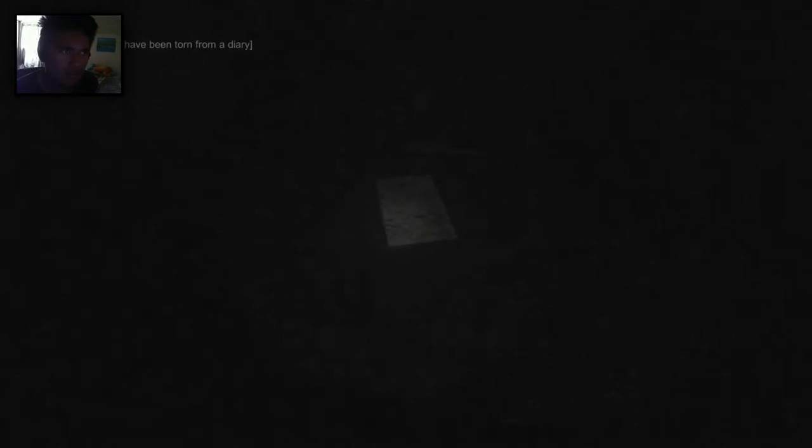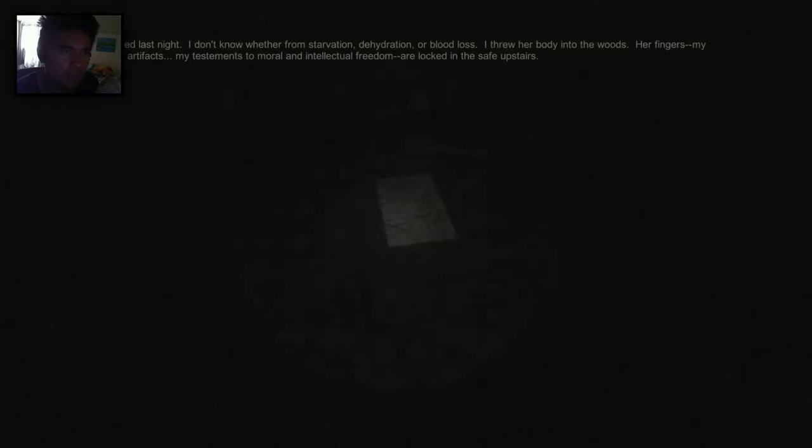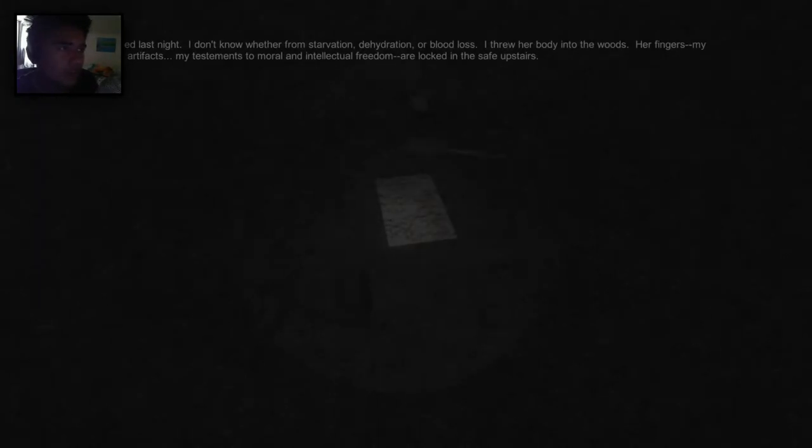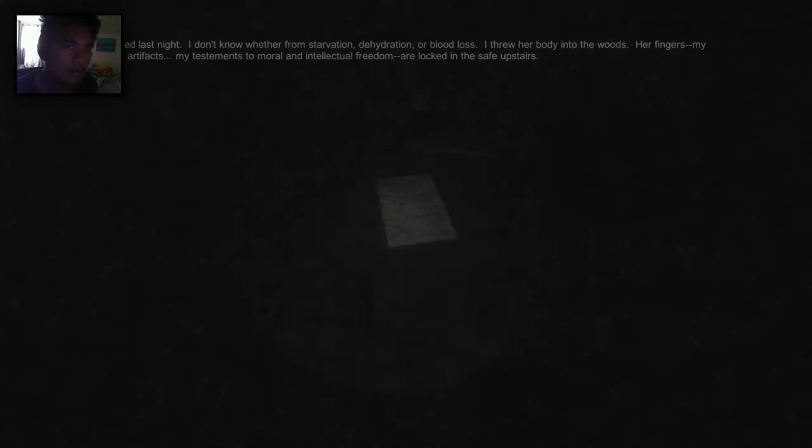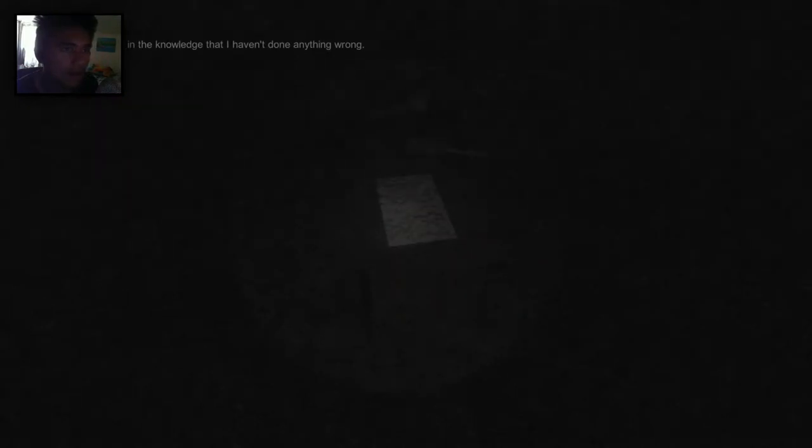It seems to have been torn from a diary. She finally died last night. I don't know whether from starvation, dehydration, or blood loss. Threw her body into the woods. Her fingers, my anti-religious artifacts, my testaments to moral and intellectual freedom, are locked in the safe upstairs. I am content in the knowledge that I haven't done anything wrong.